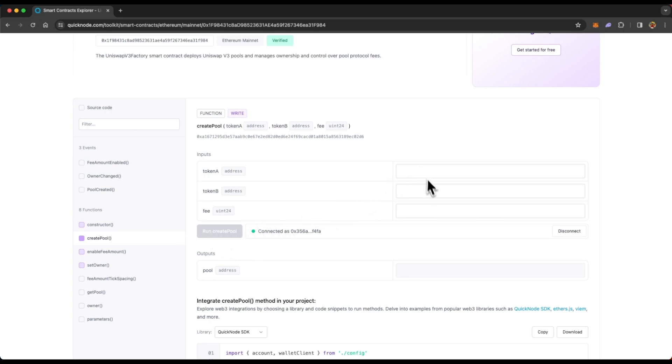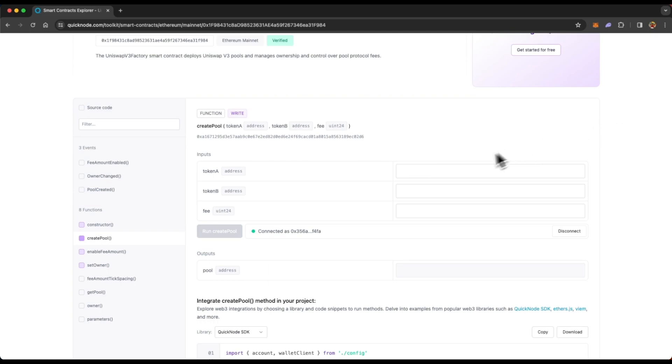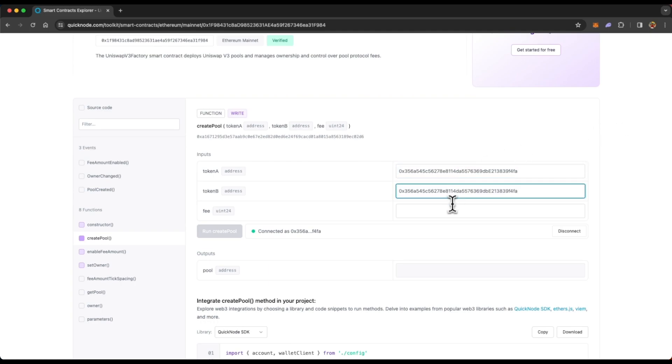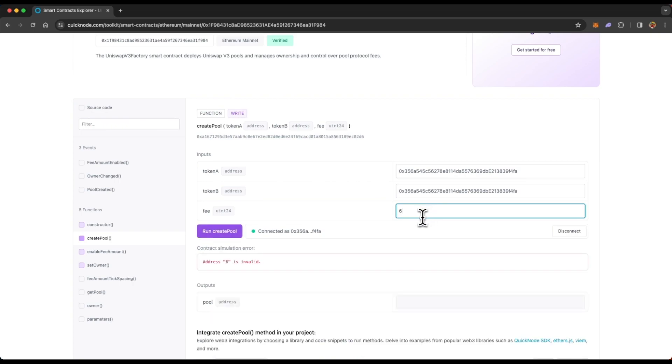So once you have all the values, this will turn purple. So to give you an example, let me just paste my wallet address as the token address. But in reality, you will have actual token addresses deployed on the blockchain. And then you will enter a fee. So let's just enter any fee, it will obviously give me an error because that's not the correct fee. And then you run create pool. And this will execute your function.